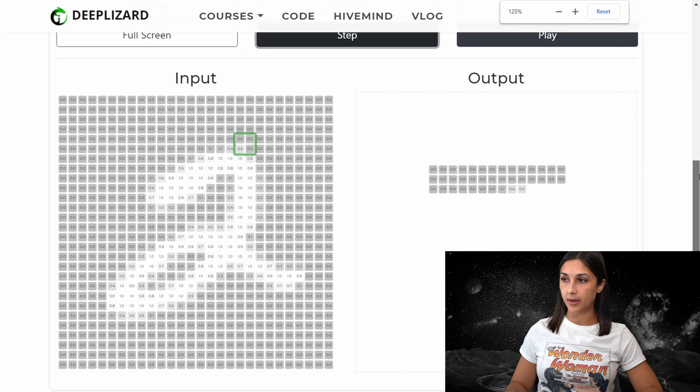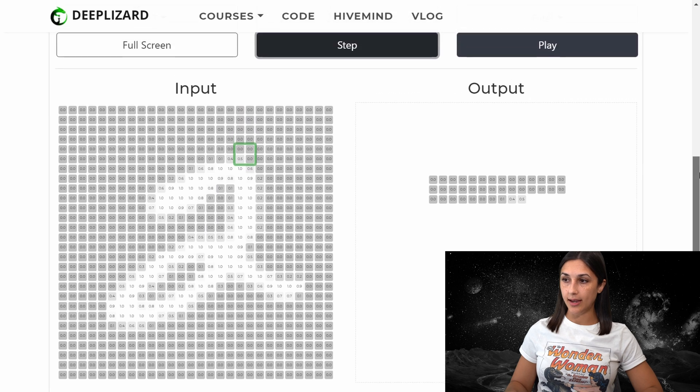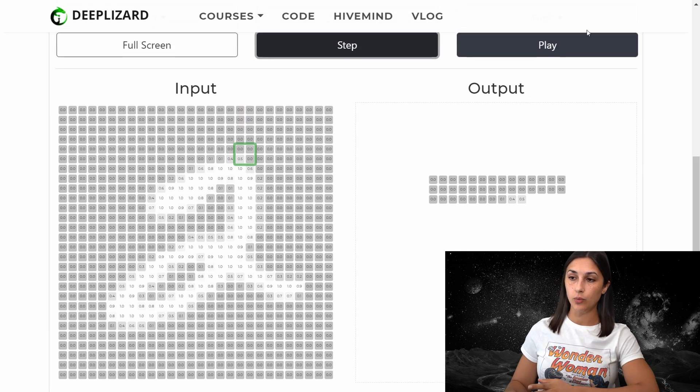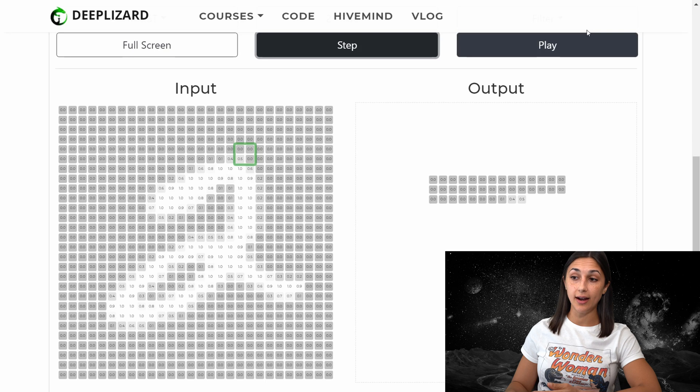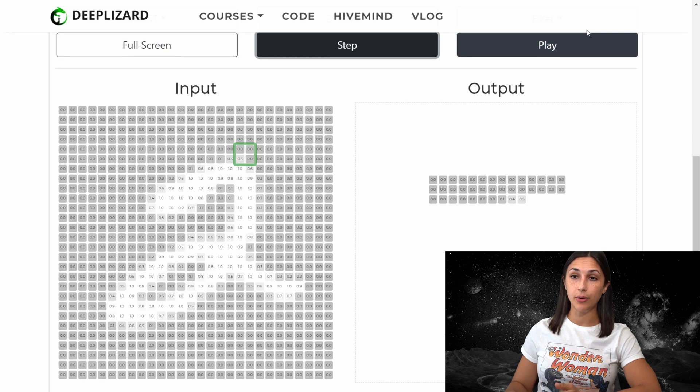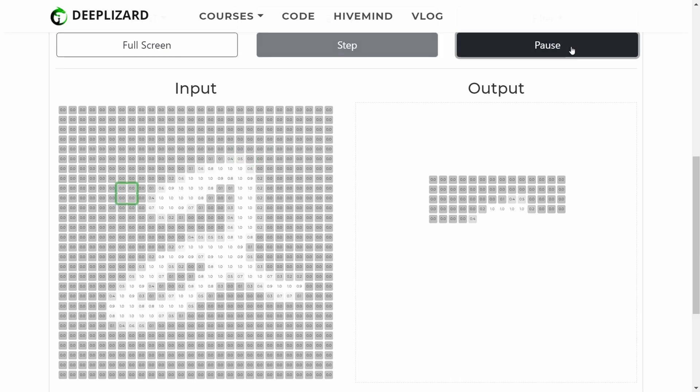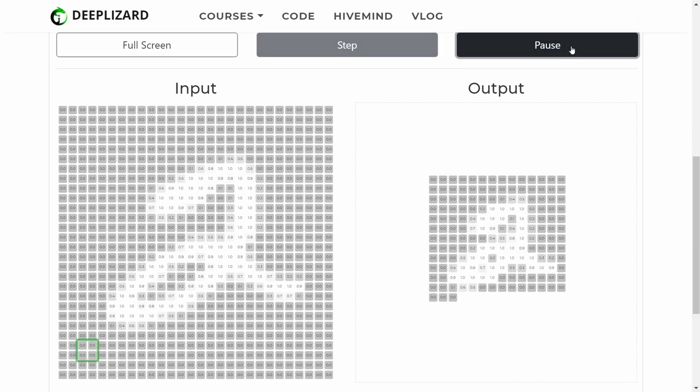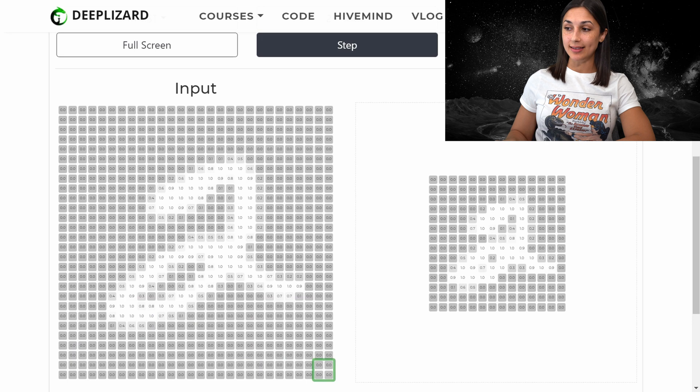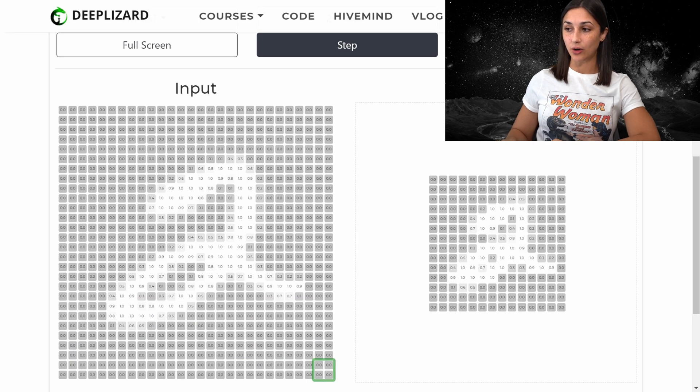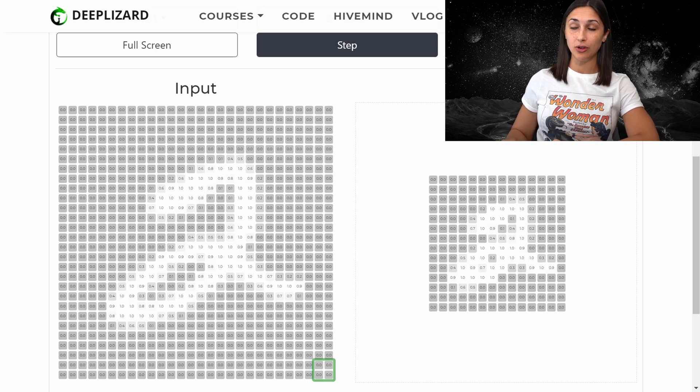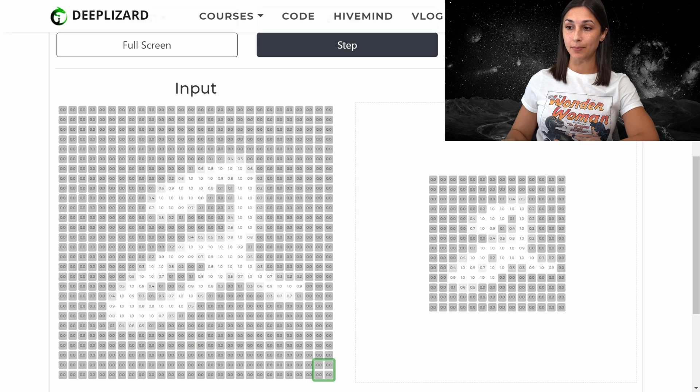So now we'll zoom back out a bit, and we will hit play, which will go over and traverse the entire input with the max pooling operation until we have our full output in the right-hand side. And we can see that this is the final output of applying the max pooling operation across our entire input.